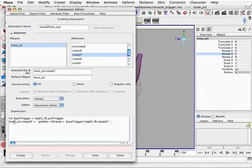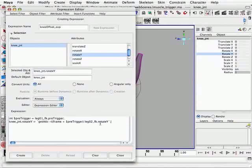Okay. So we're defining what the rotate Y of our knee joint is. What we're saying is that we're going to get the attribute, that attribute being the rotate Y of the leg 02 fk joint. We're going to get that attribute, the minus T argument, which is at a specific time. And that time will be the frame, the current frame,